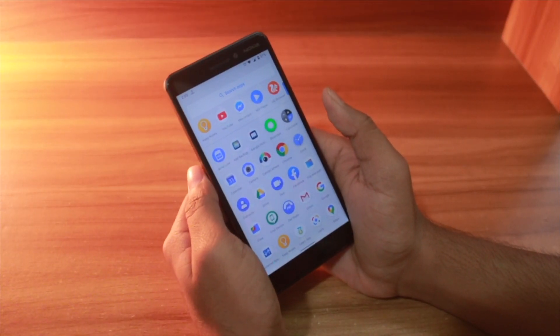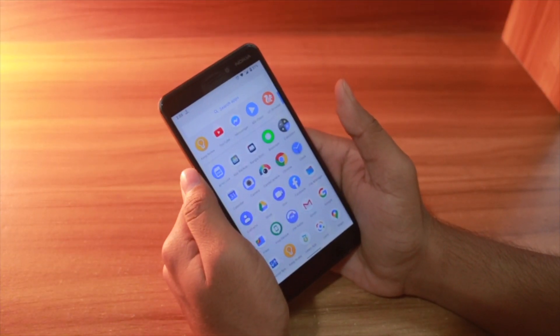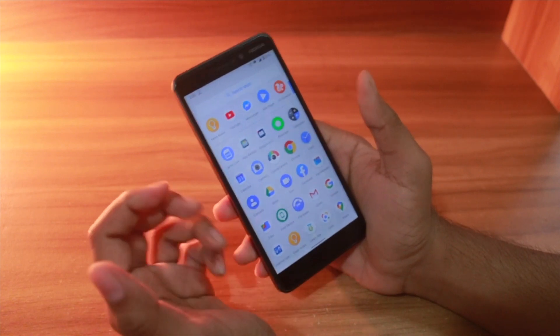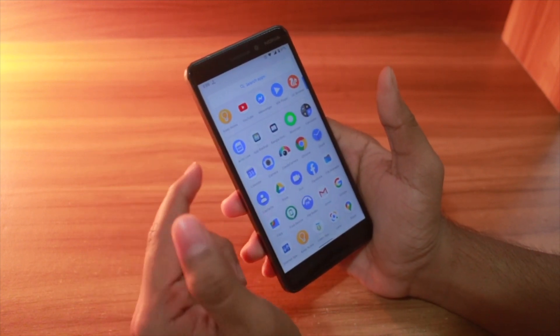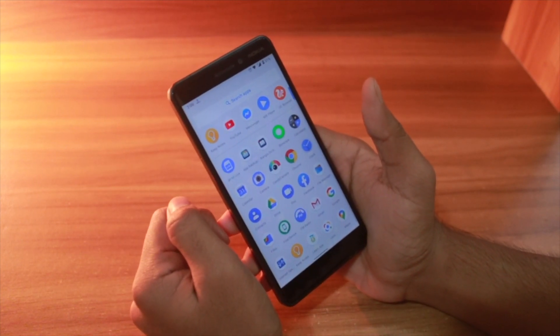Hey, what's up guys! Hopefully you guys are doing absolutely great and welcome back to another episode of Tips and Tricks. In this episode I'll show you how you can disable or enable auto correction on your Android 10 based phone.